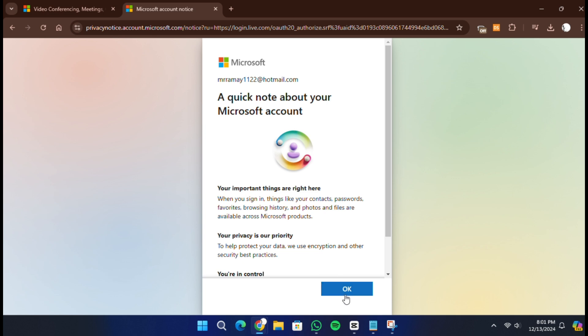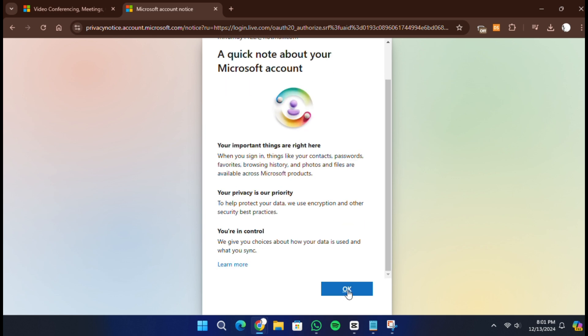For this example, I will select the For Work option. Once you have made your choice, click Next.